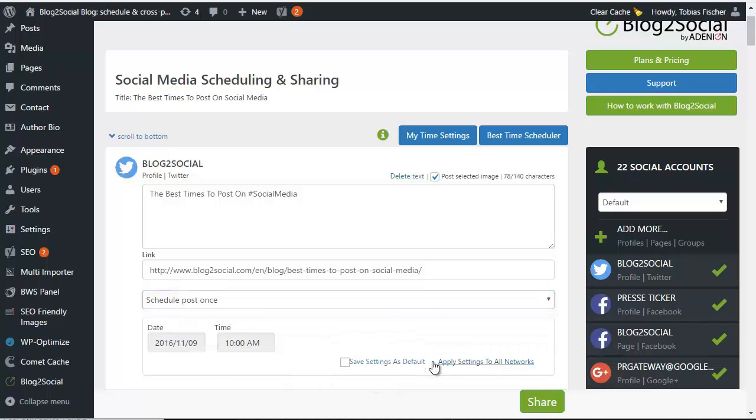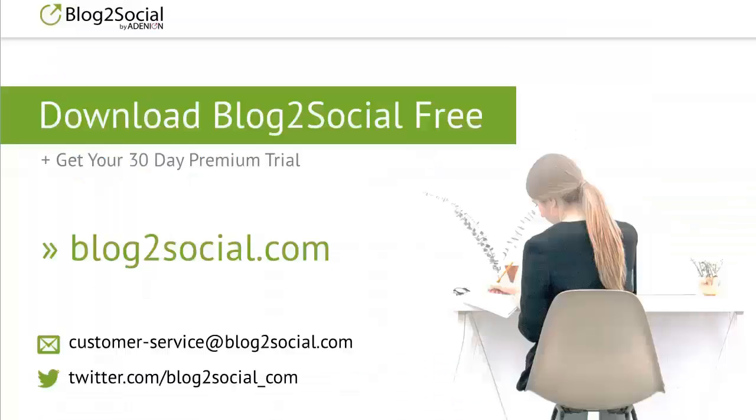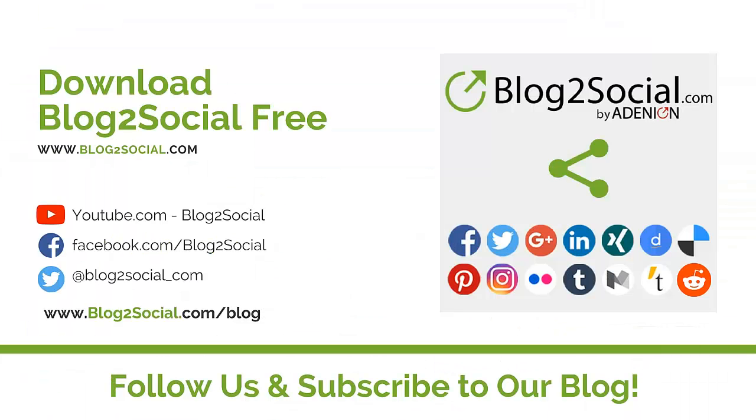Just make sure to save your settings and the next time you share one of your blog posts, you can choose between the best time scheduler and your preferred time settings.